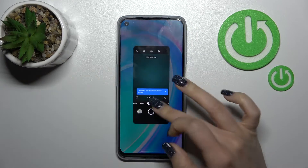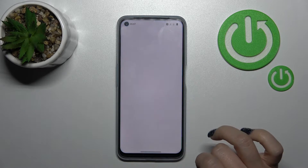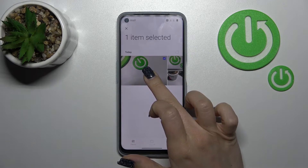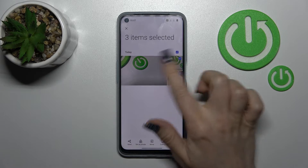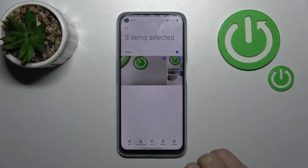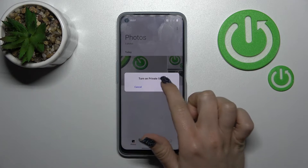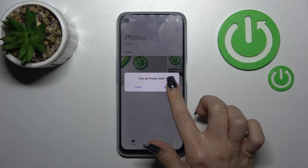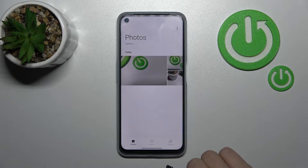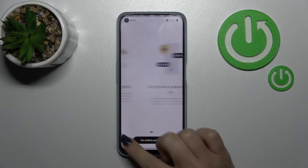Okay, I'll just make a couple of photos. Now let's go back to the photo section. To hide these three photos, click to select them, then click here 'Set as Private.' A question will appear to turn on Private Save — click OK, then click Agree and Continue. Now we need to set a password.